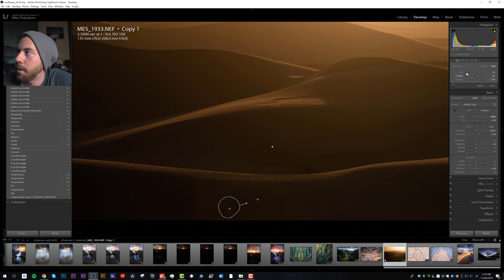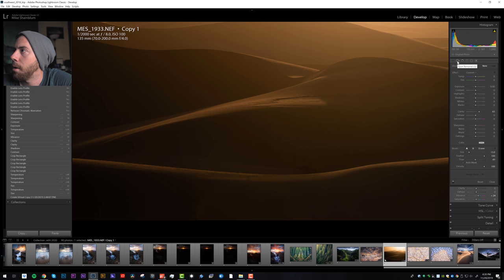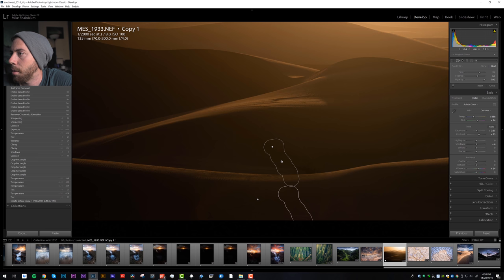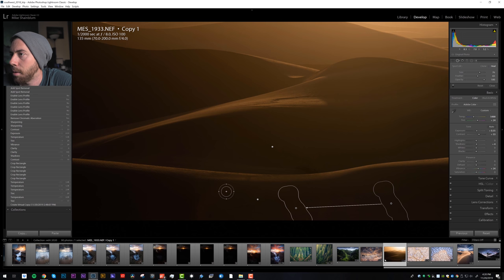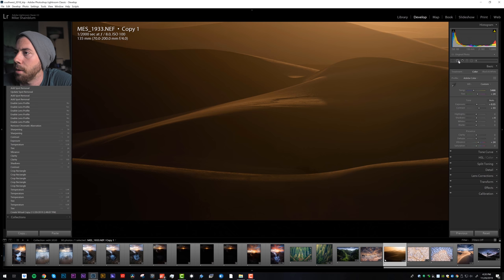I don't know why it selected up here, could just select right here. There we go. Looks like there's a little bit of banding over here too.